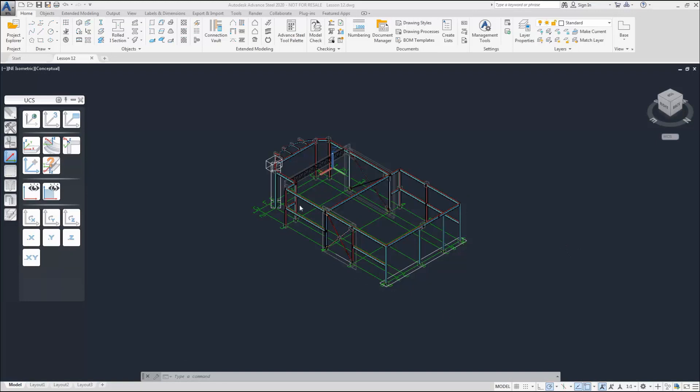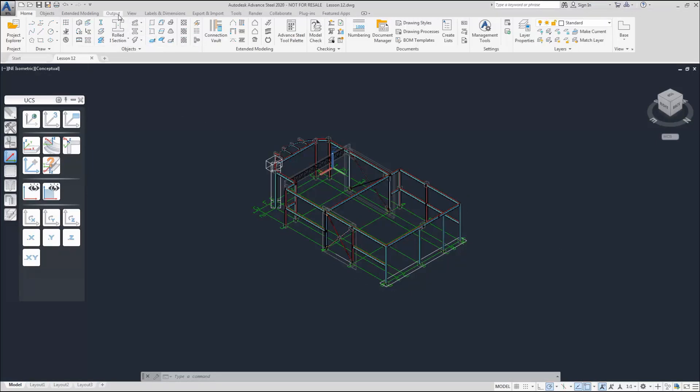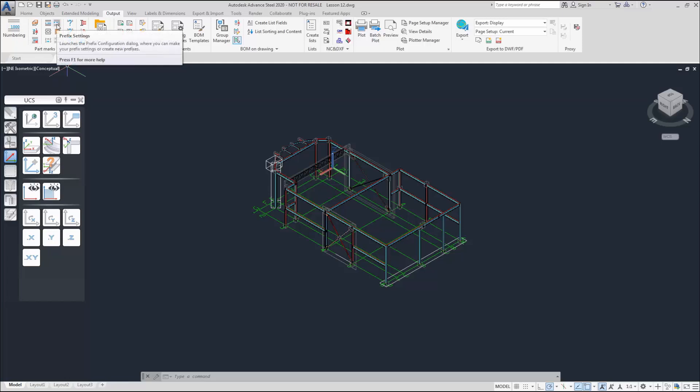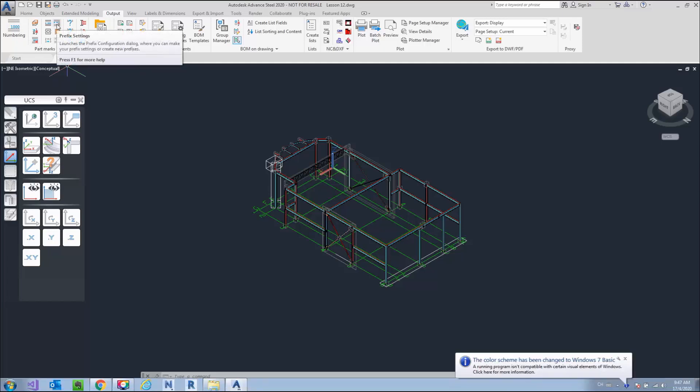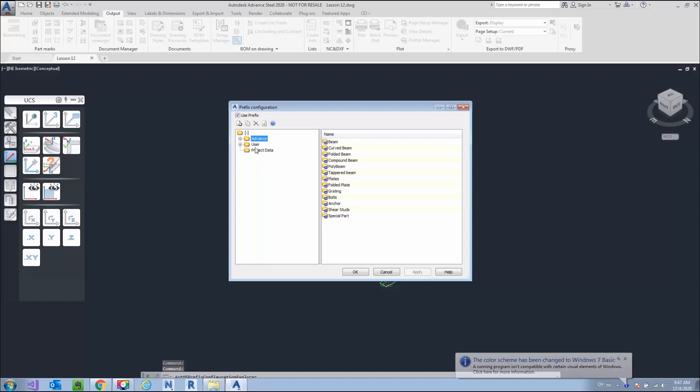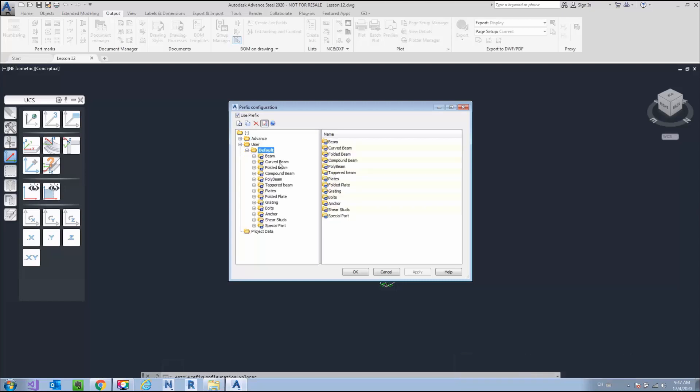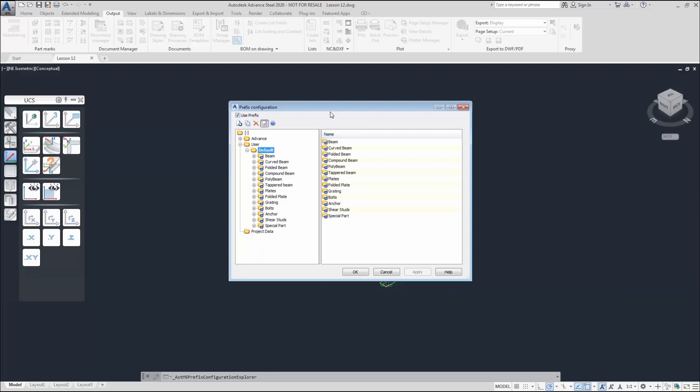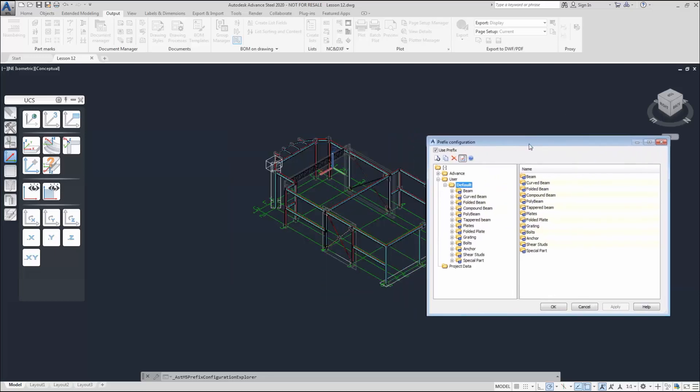Before we can do drawing creation, we have to mark every piece of element in our structure model. We use numbering for this. First, let's set the prefix settings.